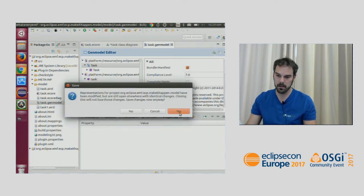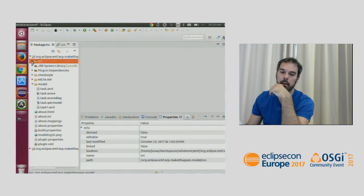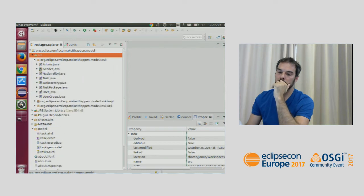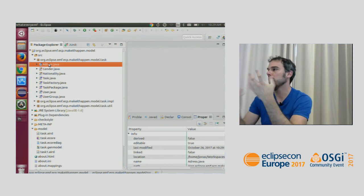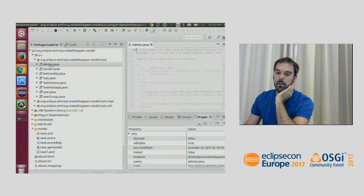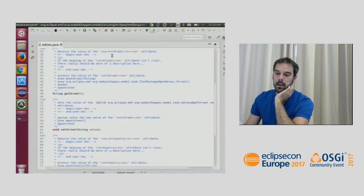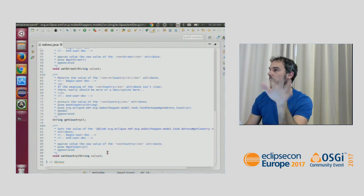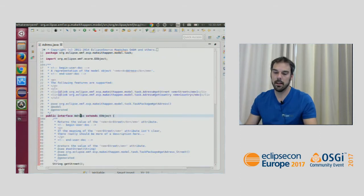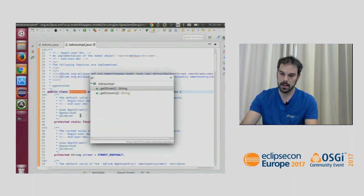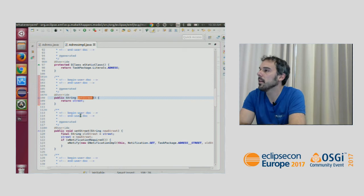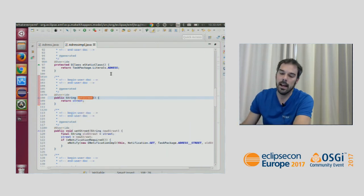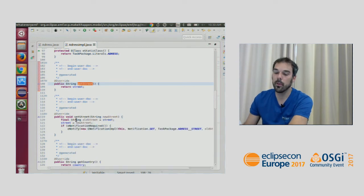Let's look at the generated source folder. For every entity EMF generates two things: first an interface, which contains all the attributes we described. Opening the Address interface, we see it defines getStreet, setStreet, getCountry, and setCountry — nothing magic. The implementation of getStreet just returns a field of type String, so again there's nothing magic here.